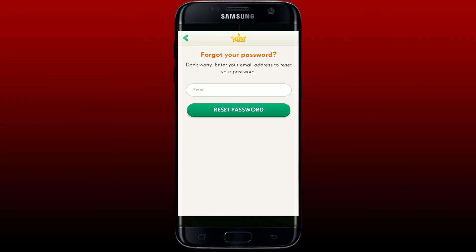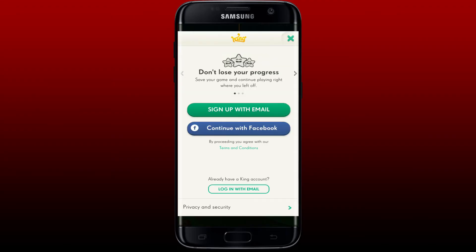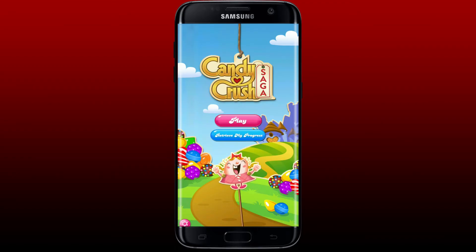Apart from that, you can also continue using Facebook to log into your account. Simply tap on the 'Continue with Facebook' option, and if you have a Facebook account logged in on your device, you'll be able to log into Candy Crush Saga in no time.